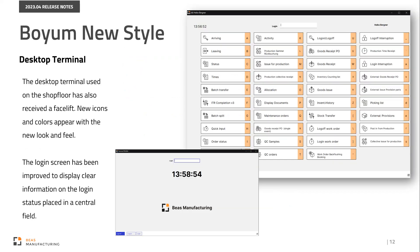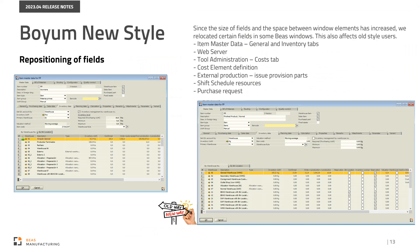The desktop terminal used on the shop floor has also received a facelift. New icons and colors appear with the new look and feel. The login screen has been improved to display clear information on the login status placed in a central field. Since the size of fields and the space between window elements has increased, we relocated certain fields in some Bass windows. This also affects users of other themes.